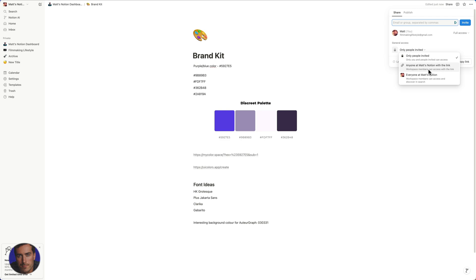I can actually directly give them the link and just share that with them straight away if they didn't already have access. And then this one is everyone at Matt's Notion. So essentially this makes this particular page available to any members, any team members who didn't ordinarily have access to this page.